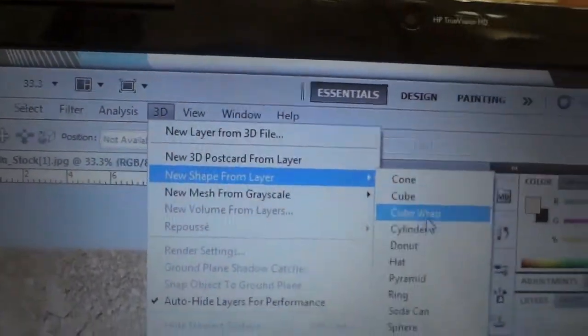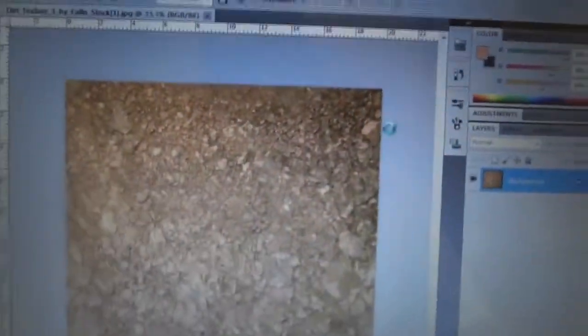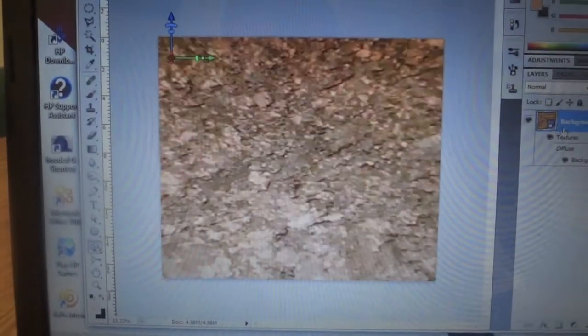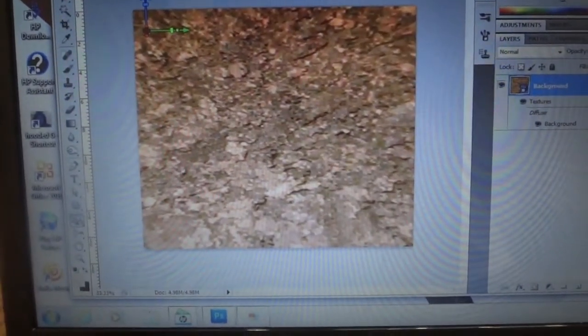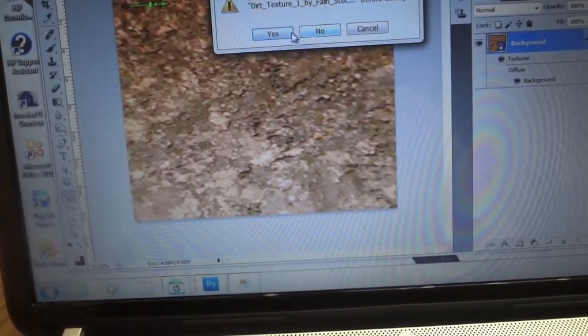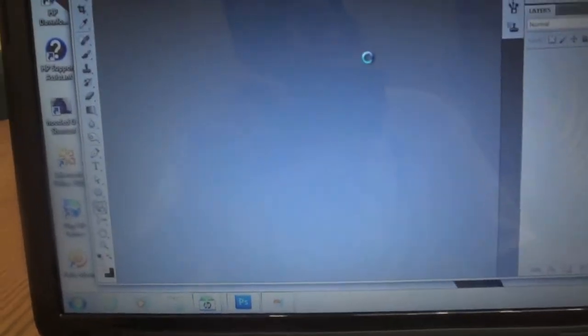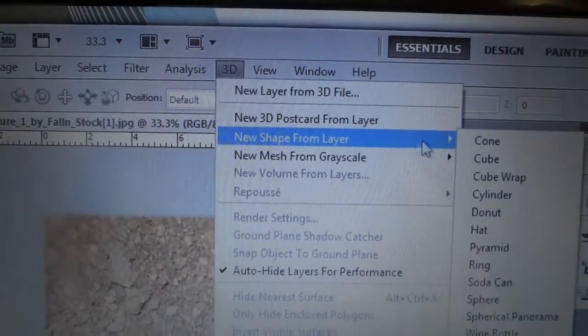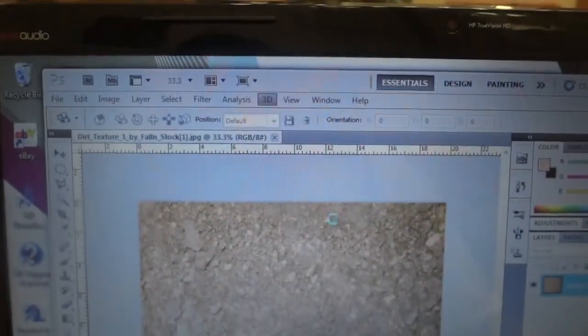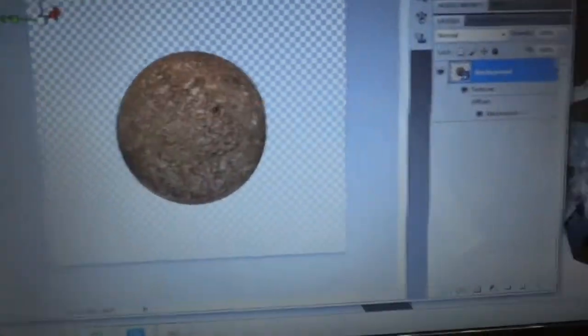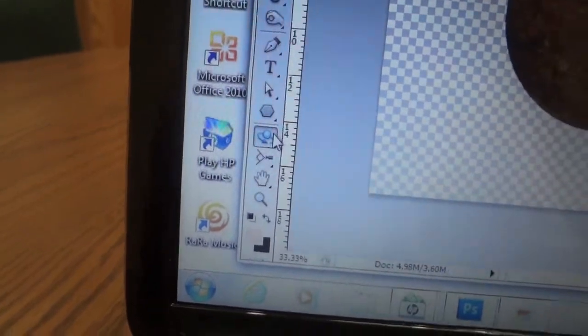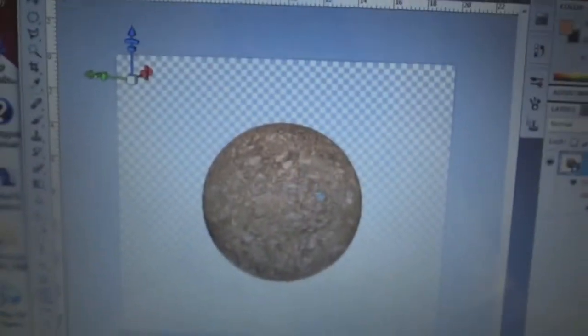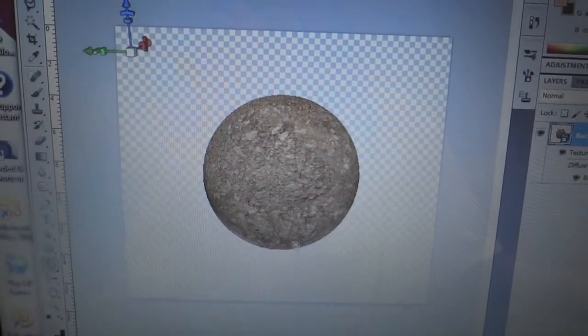This is on CS5 Extended, so go up to 3D and hit New Shape from Layer. Go down to Sphere, and it gives you this circle. Then you can go over here to this tool and use the Roll tool, which allows you to grab it and move it around.